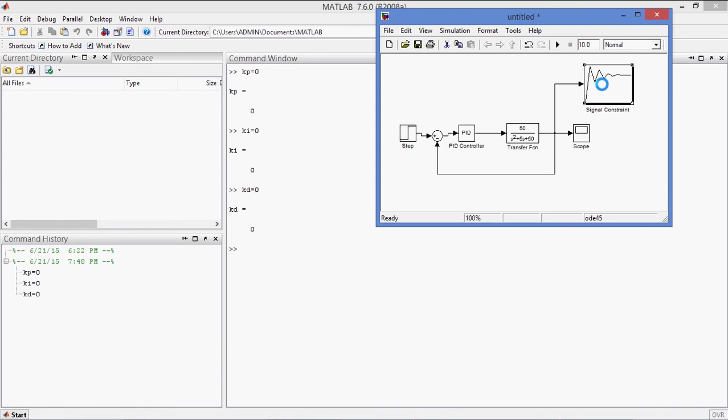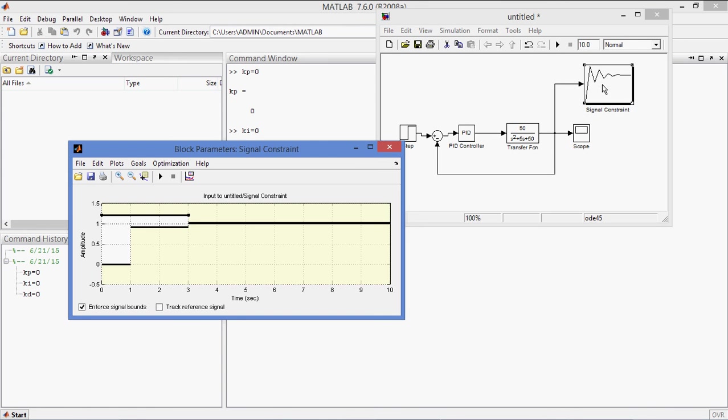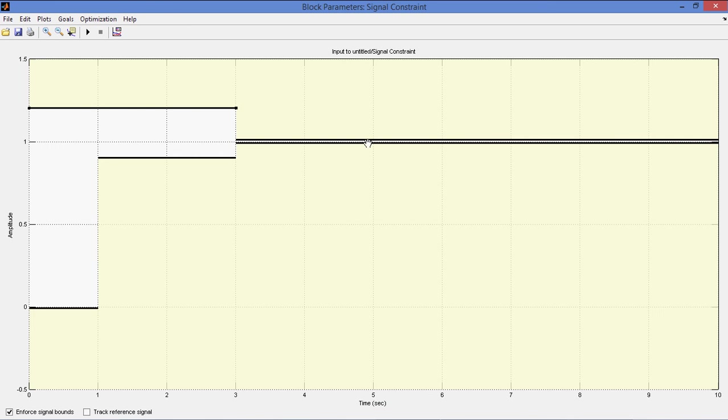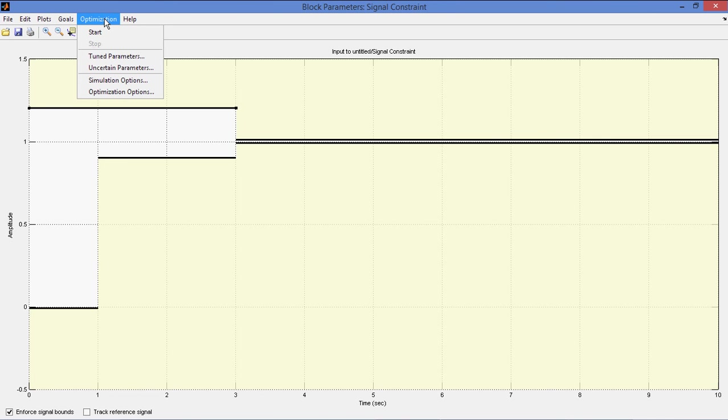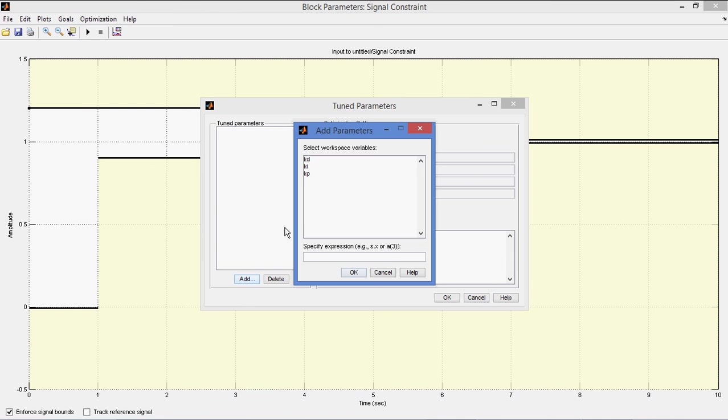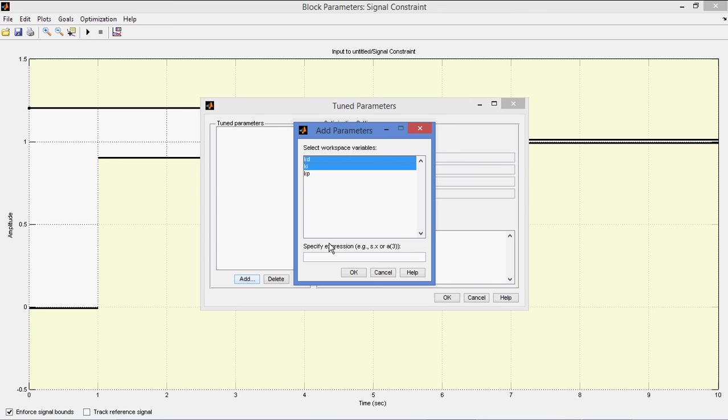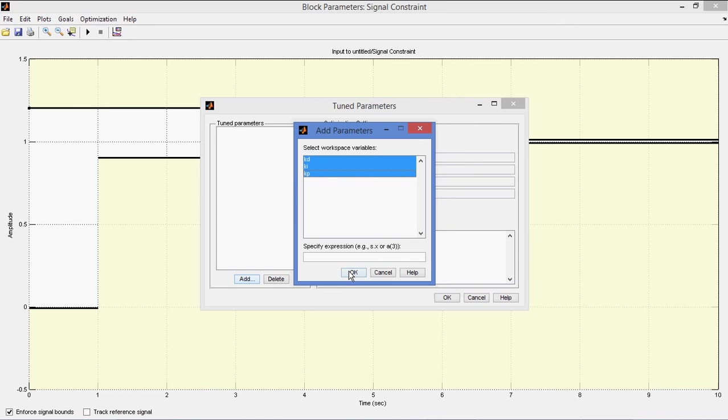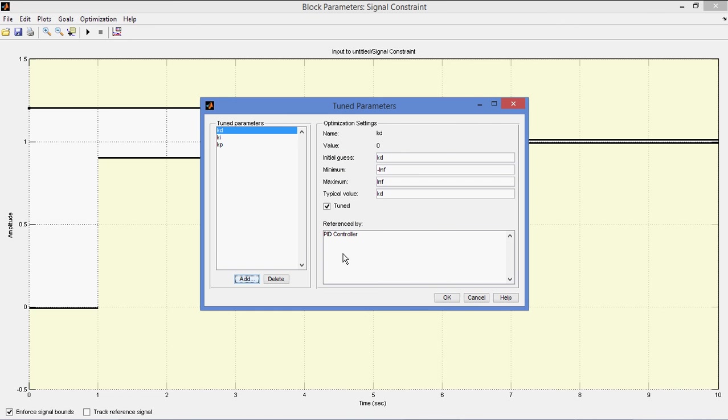Now double click on, click on signal constraint block. You will get this block. Now go to the optimization, tune parameters, add these parameters Kp, Ki, Kd. So just shift, select all of them. Okay.